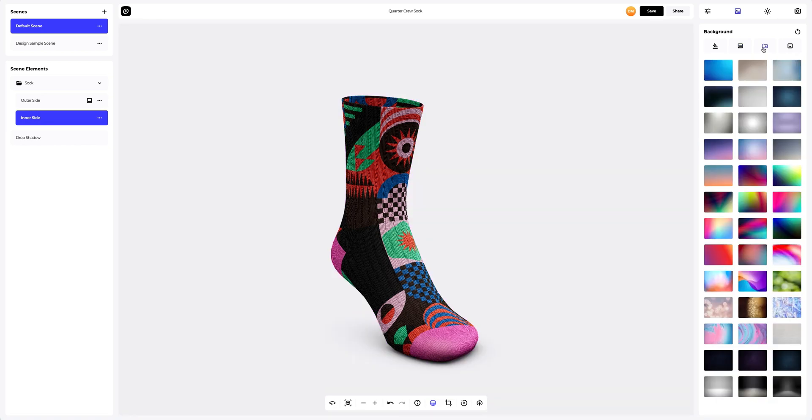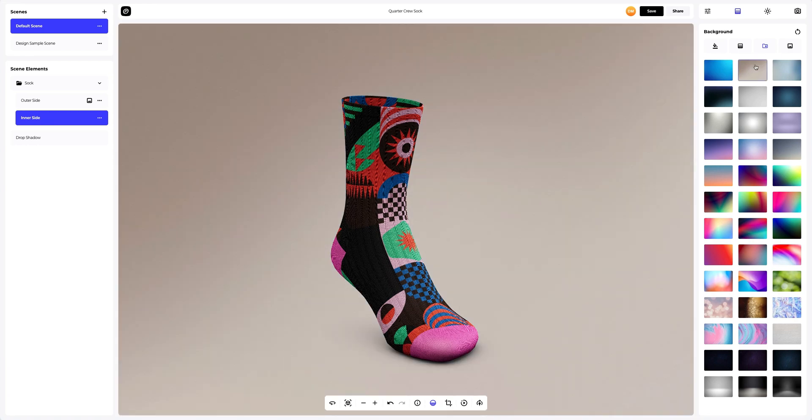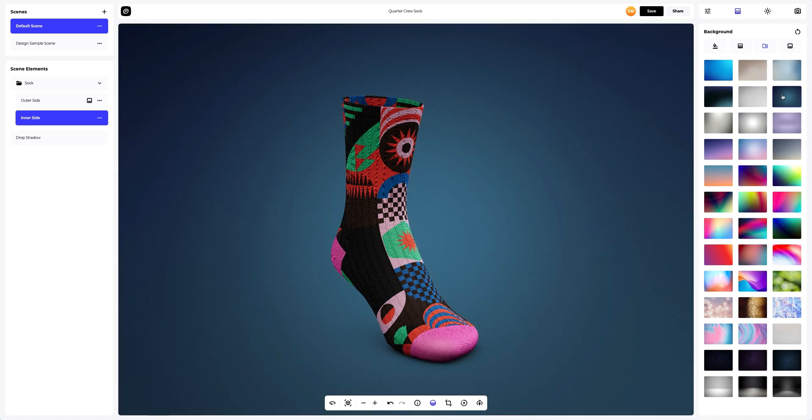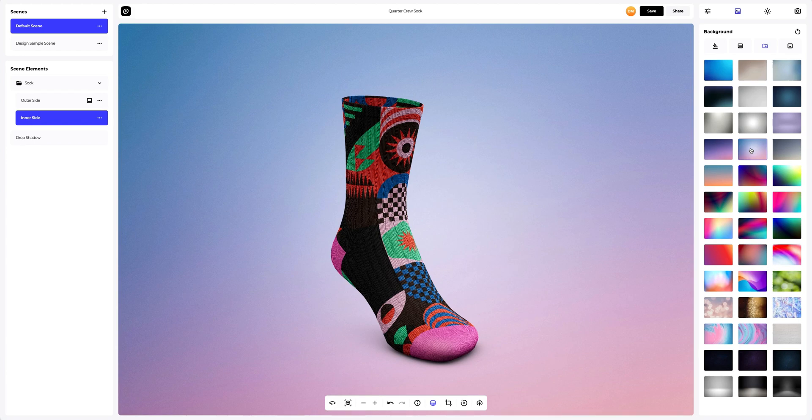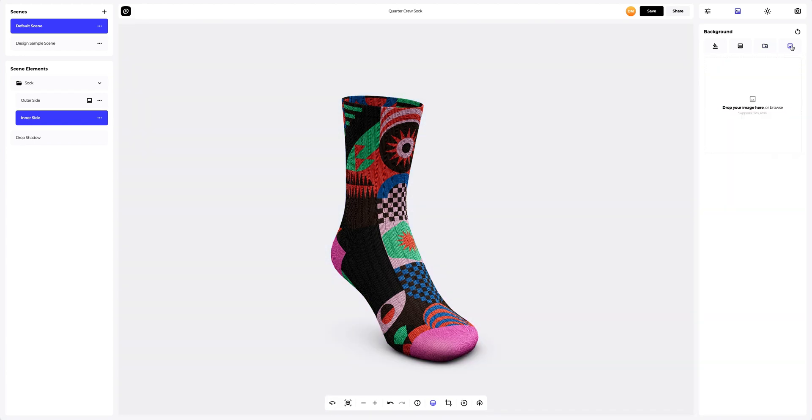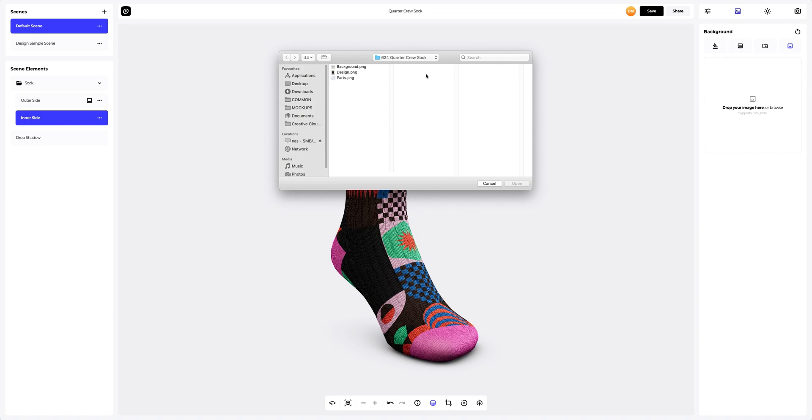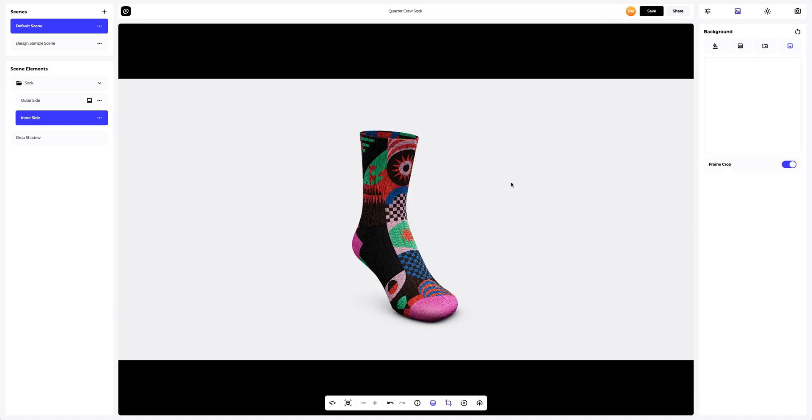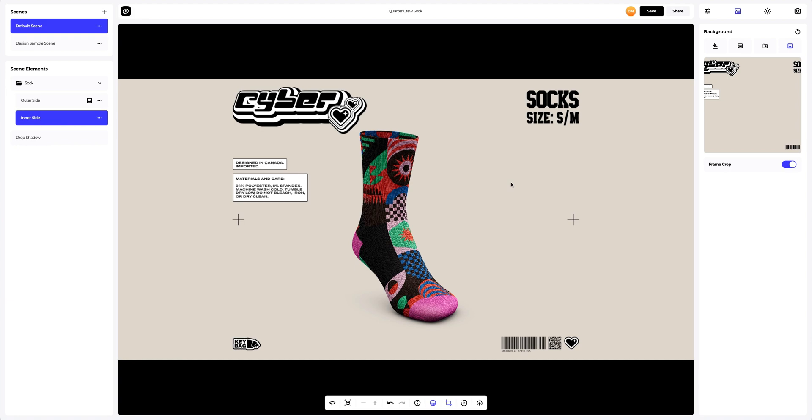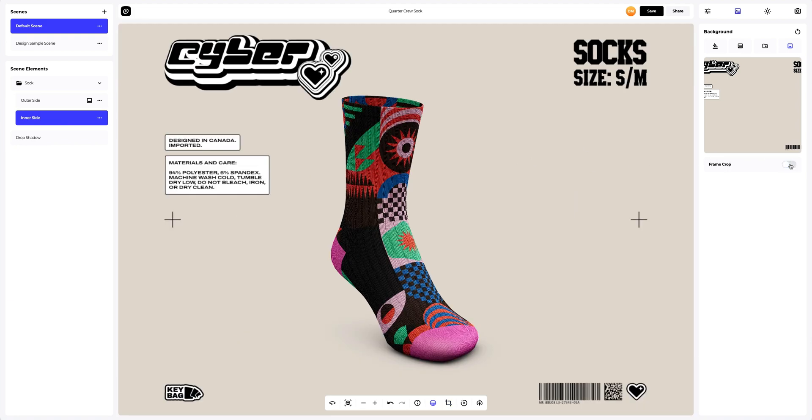You can also pick one of the pre-designed backgrounds that we've prepared for you, or add your own image. Let's add one. Excellent.